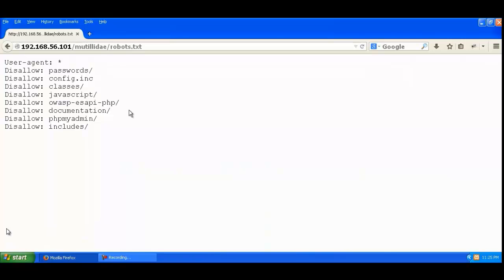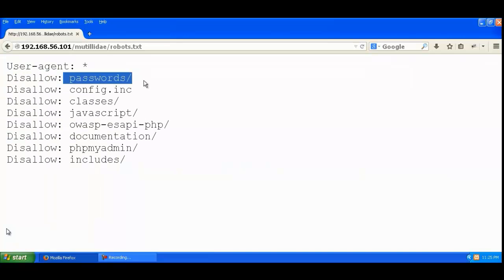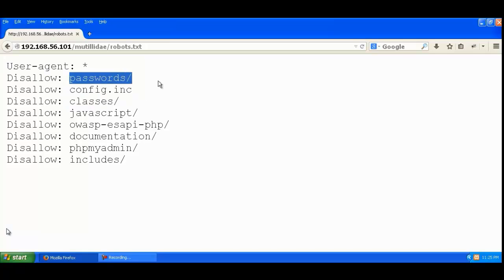An attacker, when seeing pages like this, will try to visit them. You can see passwords has been disallowed, and config.inc, classes, and all those pages.